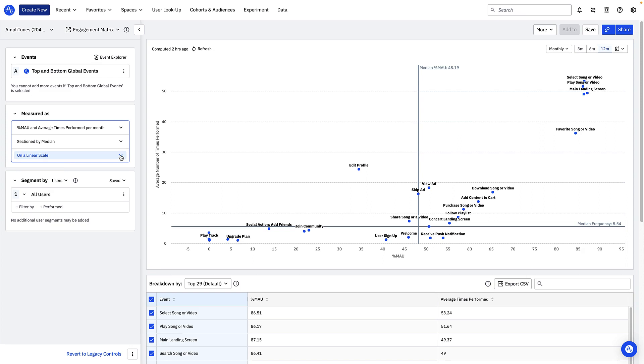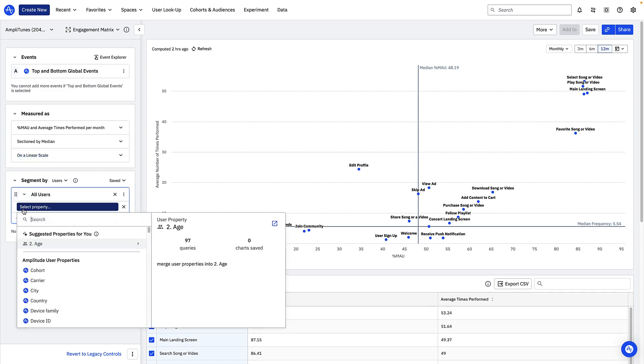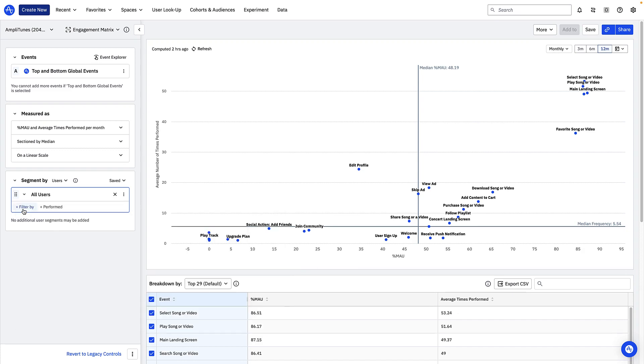In the segmentation module you can define a specific segment to analyze or choose from a saved cohort. Now to start out I want to look at this data for all of my users so I won't add any segments here. Now let's look at the chart.